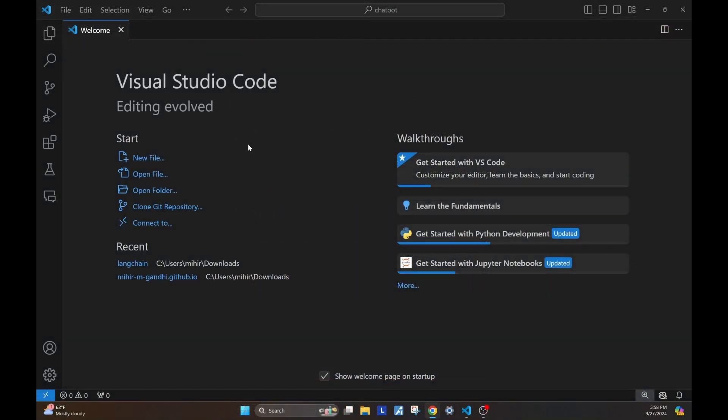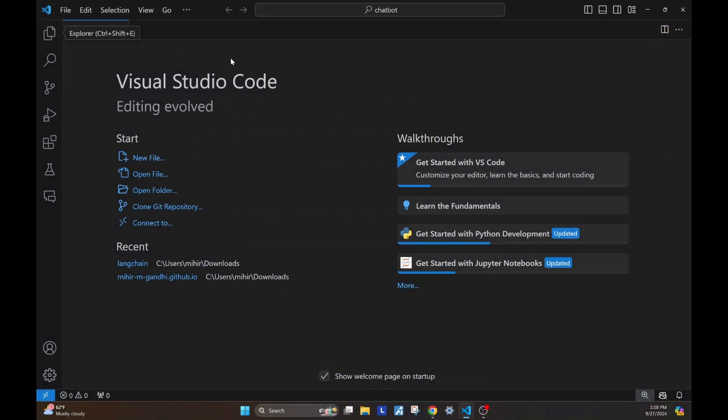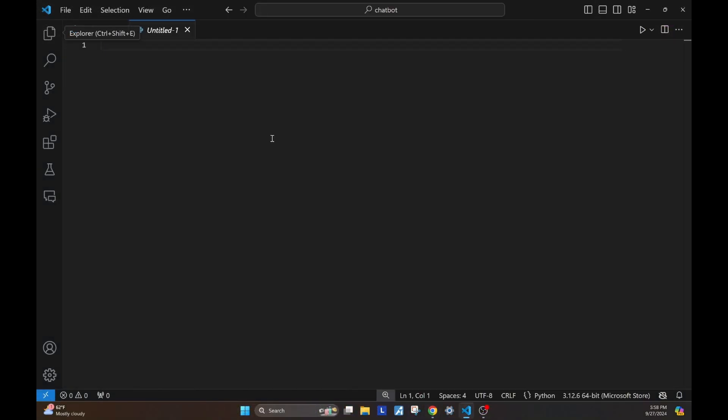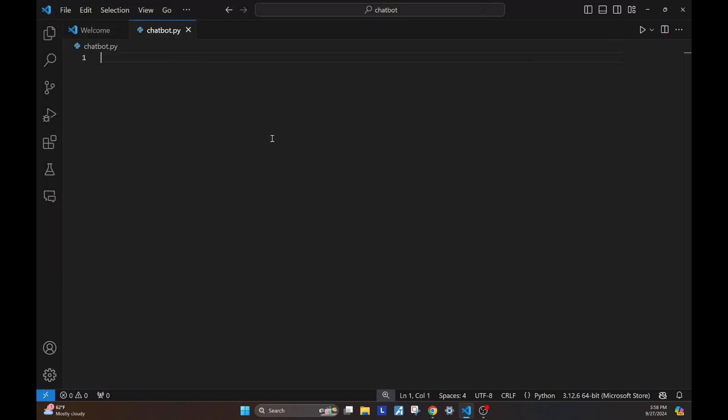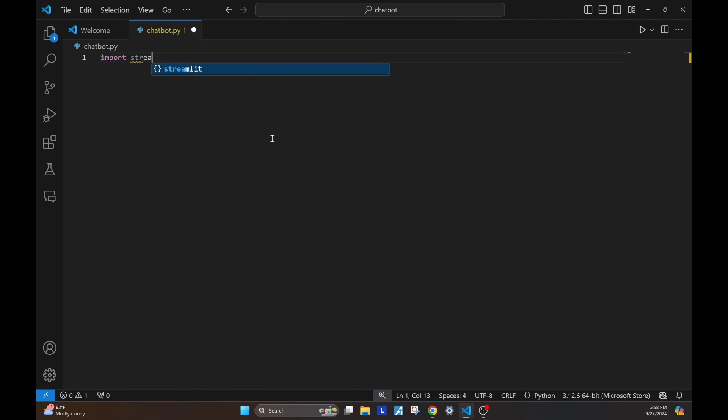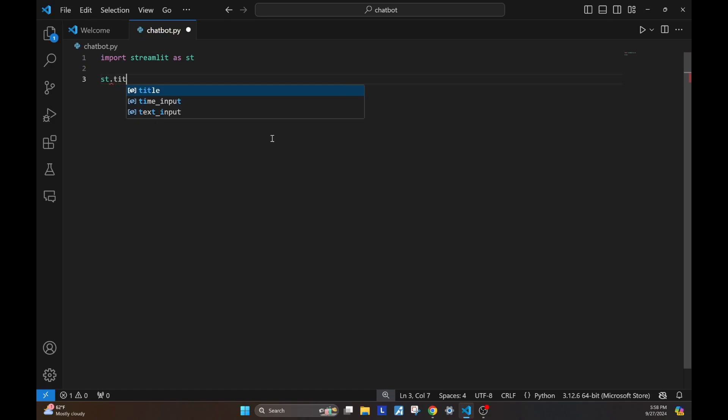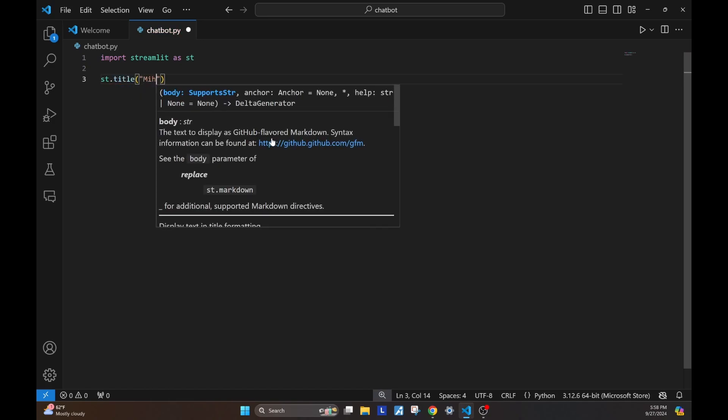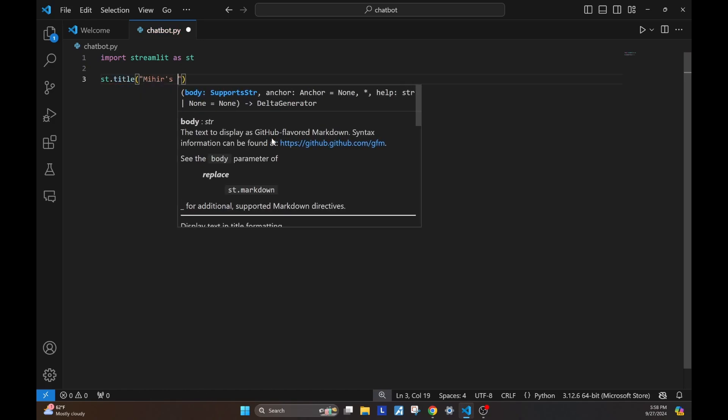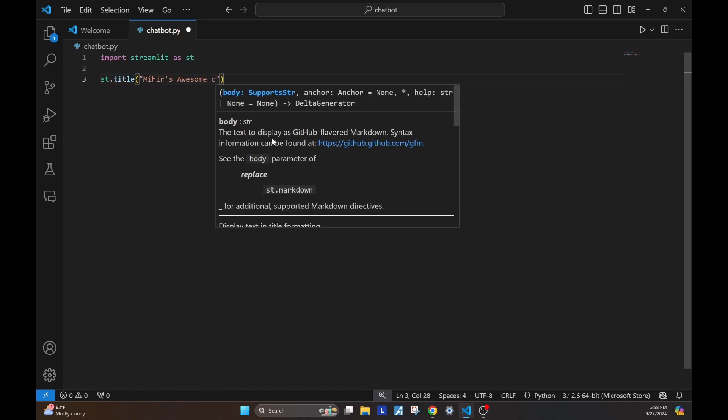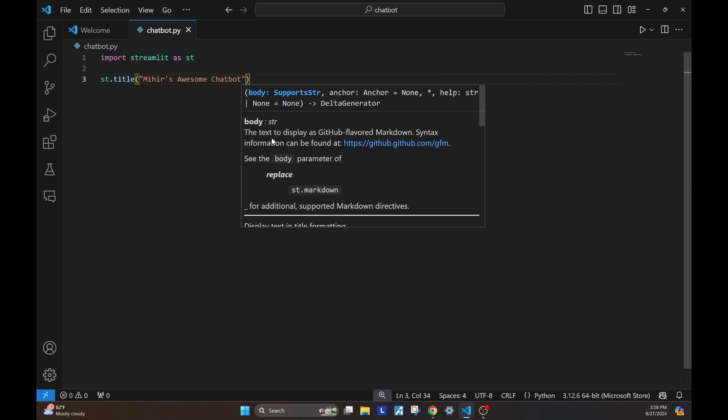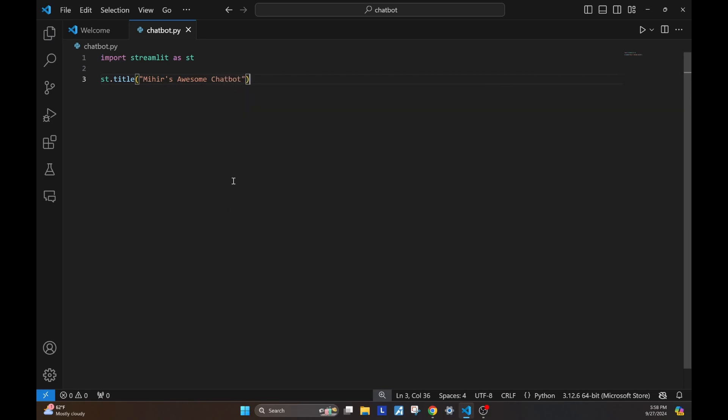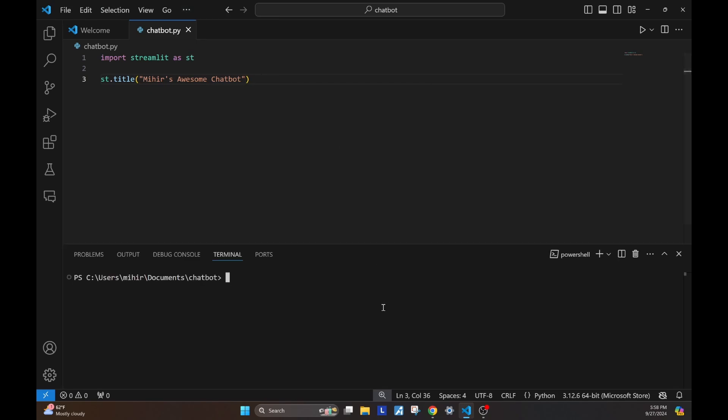Open up your favorite IDE and follow along with me. We first start by creating a new Python file, and creating an app with Streamlit is super easy. I'm just going to store this file as chatbot.py. I'm going to import Streamlit as st, and I'm going to write st.title and give this app a title. This is what will be shown on this app when I open it up. Let's store this and go to a terminal and run this code.